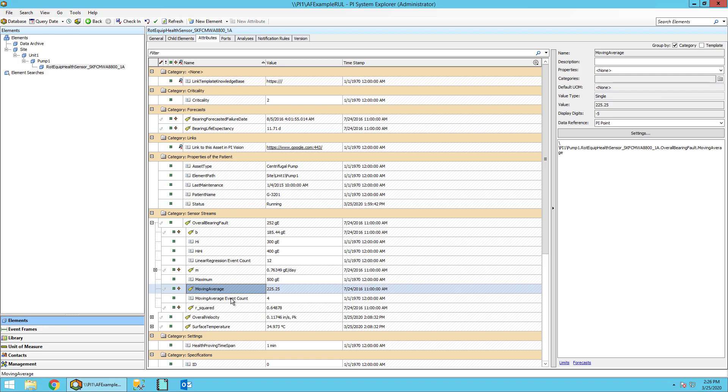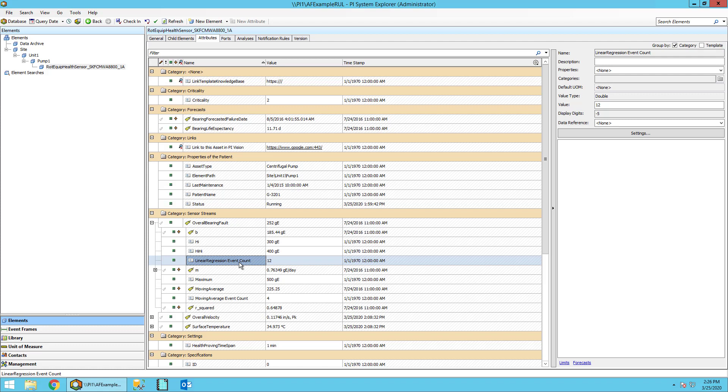Moving average event count attribute stores the number of events that we're using for the moving average. Similarly, the linear regression event count attribute sets the number of events to include in the linear regression as we want to drop some values off so they're no longer a good approximation.